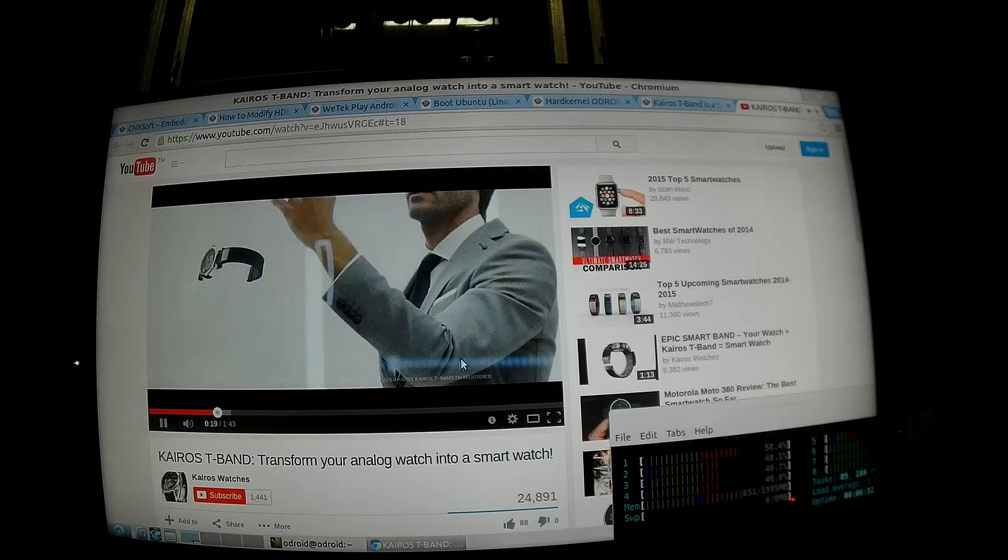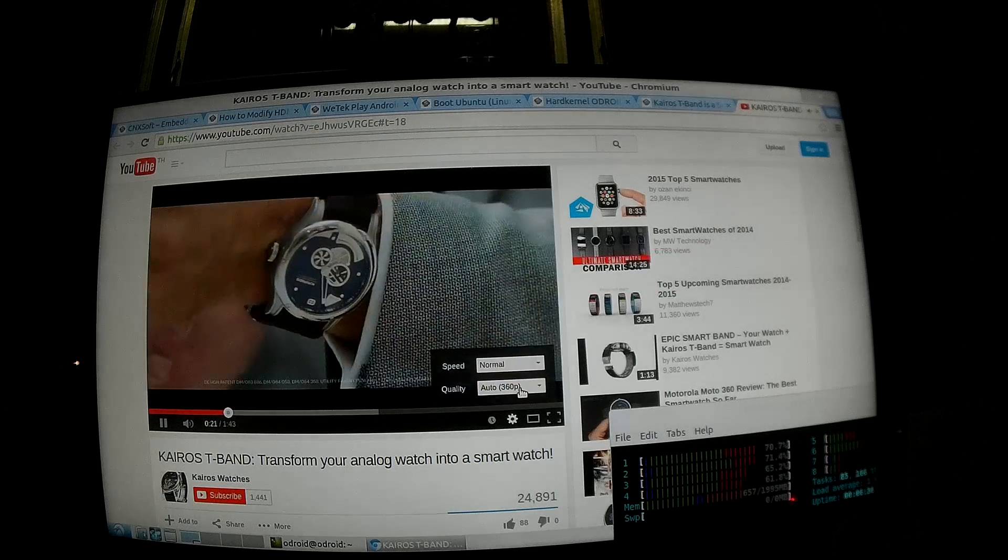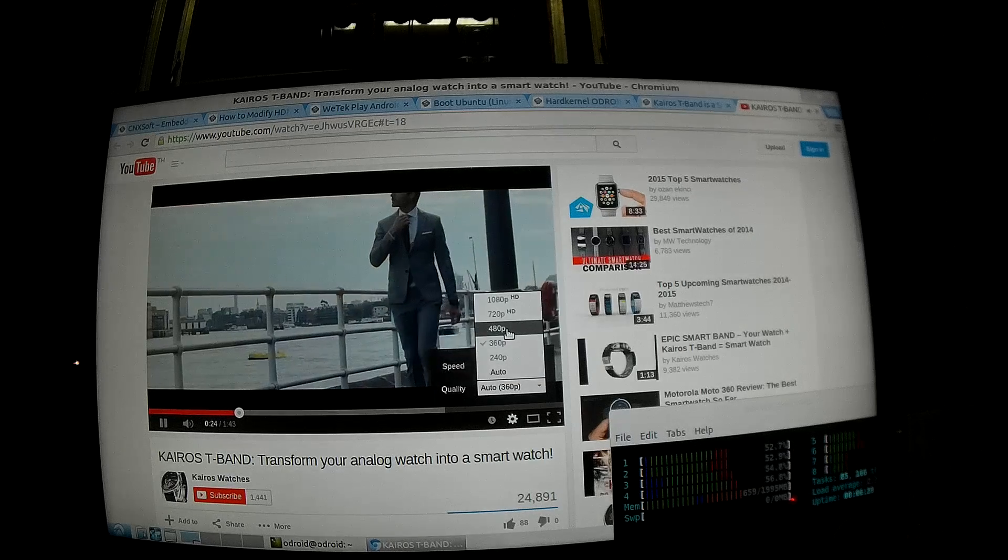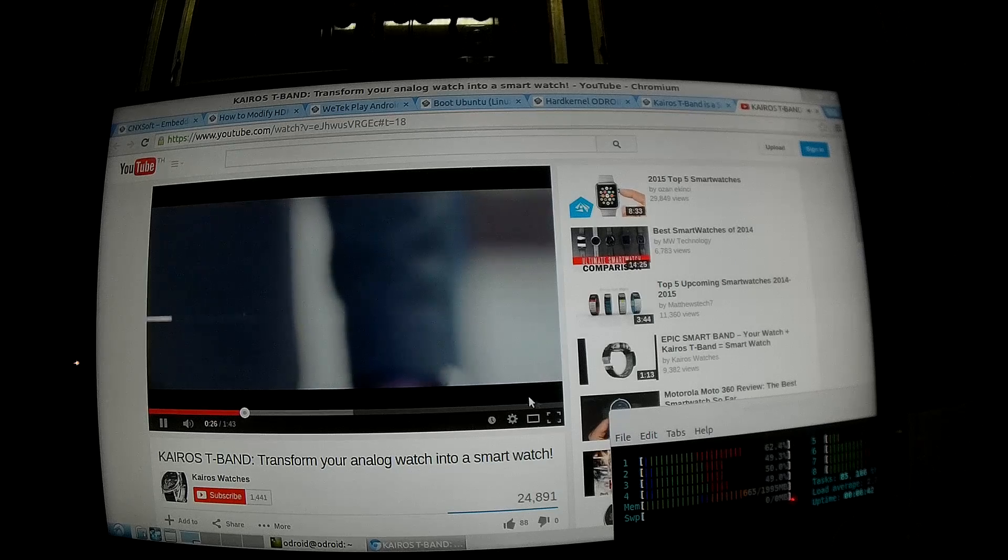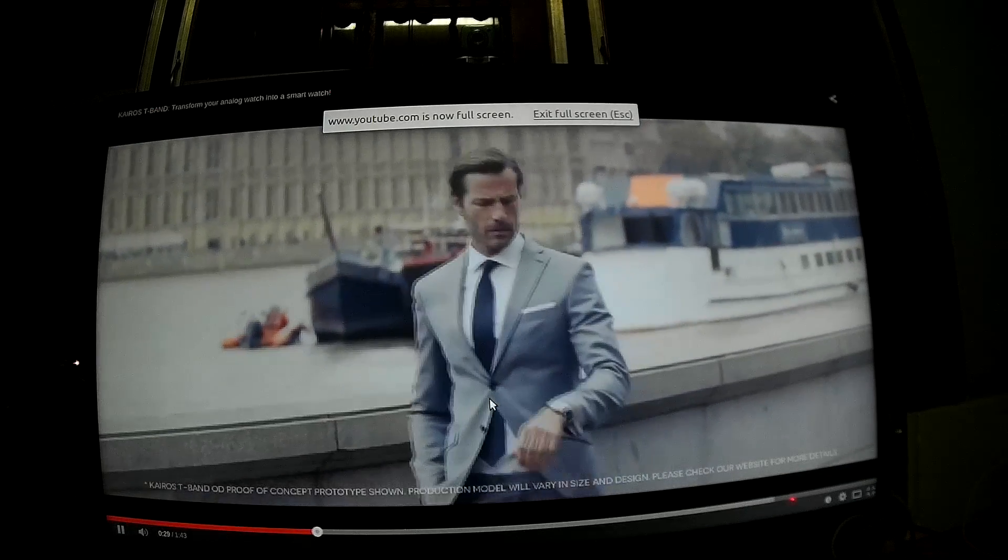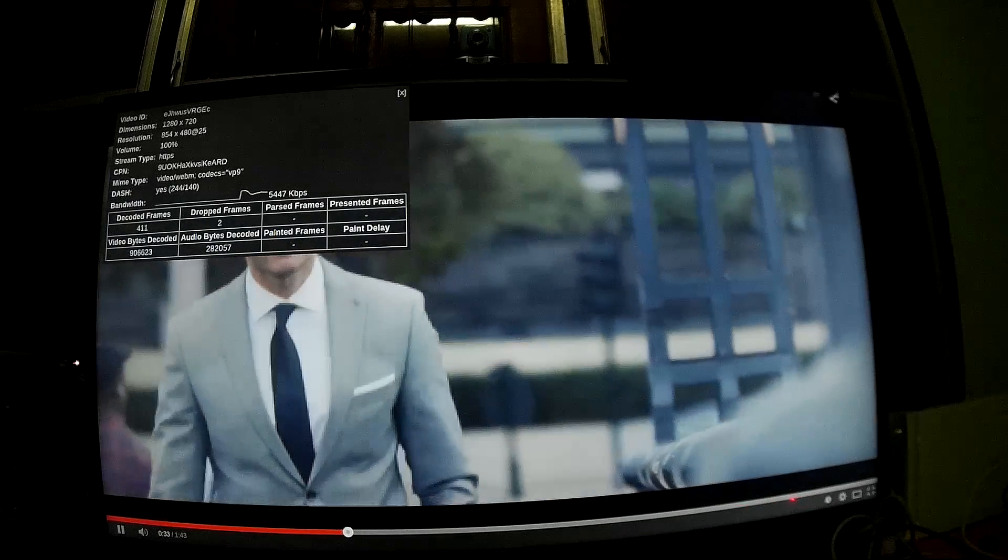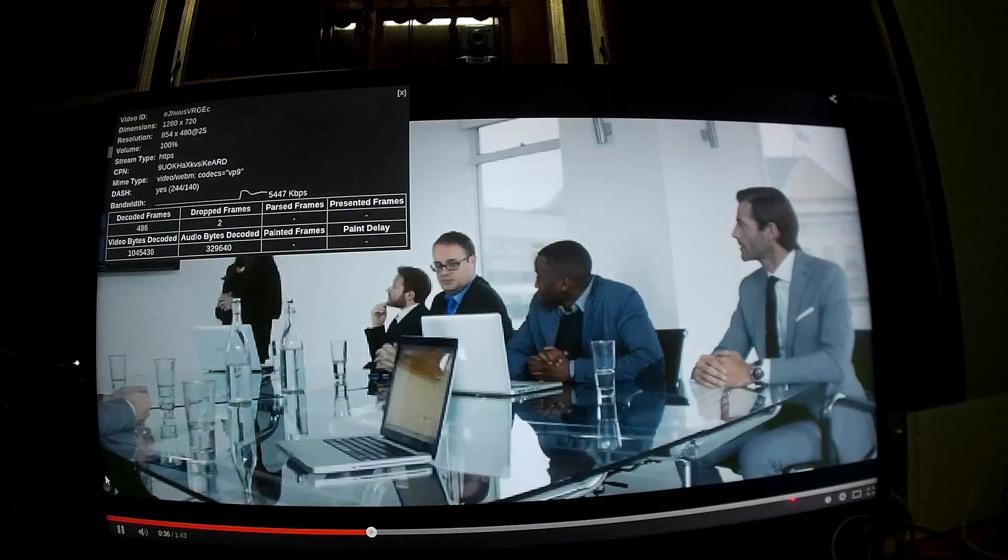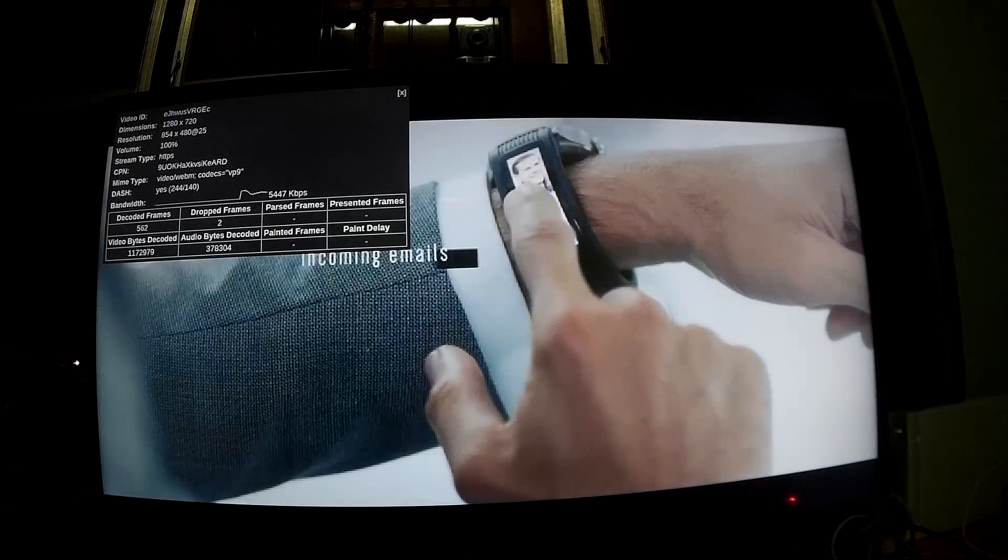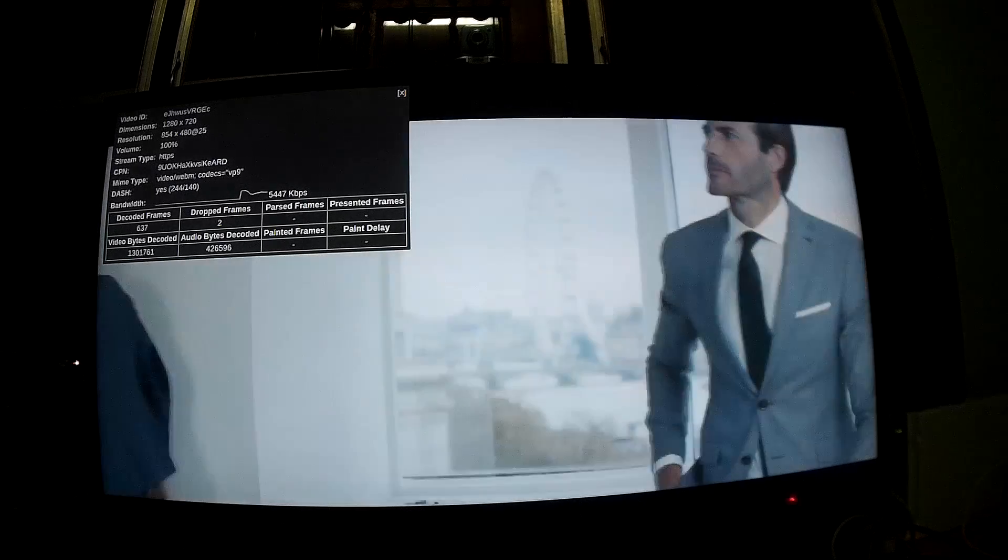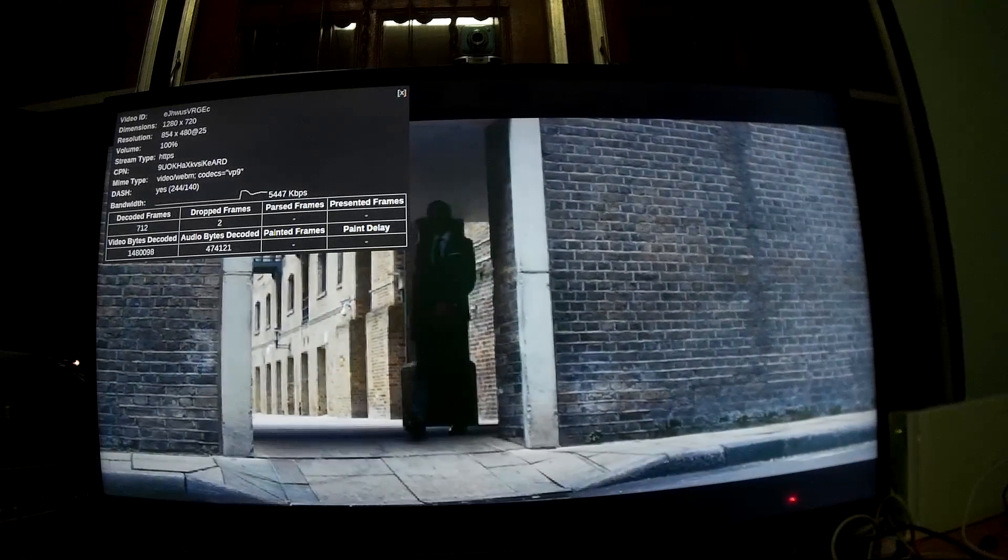So now let's move to YouTube and some different. And now it's still 360p. I will switch to 480p for now and go for streaming and check the stats for nerds. And you can see it's not dropping any frames and it's pretty good, except sometimes we can see tearing.